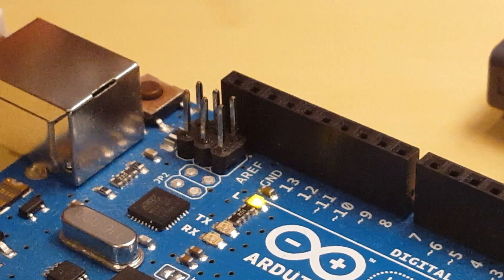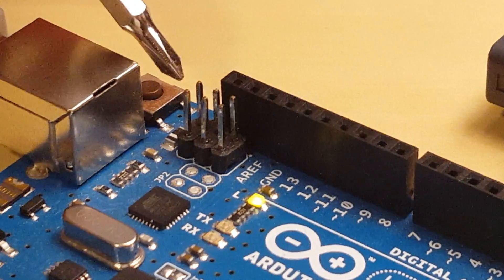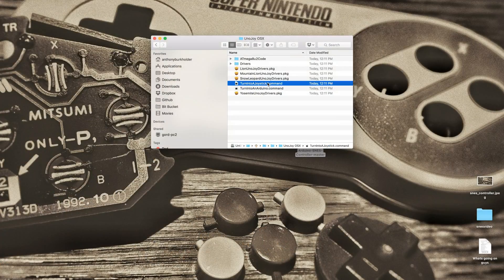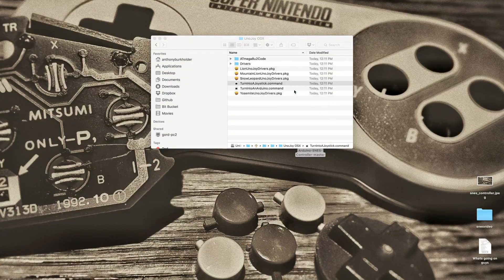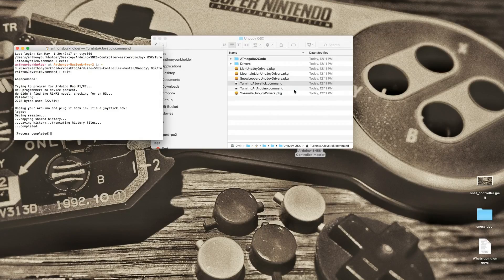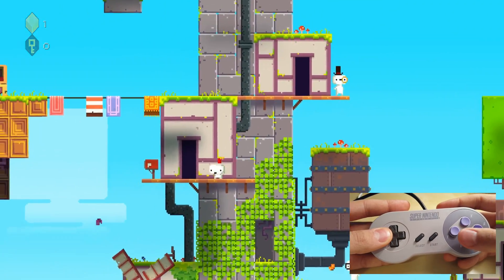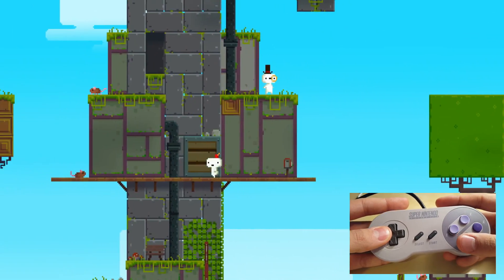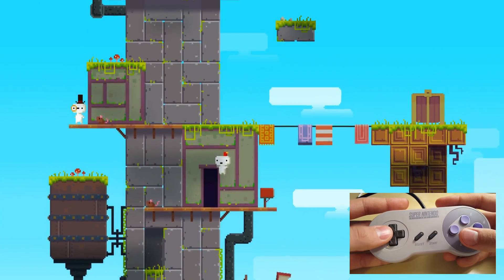Again, short the two pins closest to the USB port like so. Now you're going to run the file called 'turn it into a joystick.' Now, unplug and replug your Arduino and go out and play your favorite games with your new Super Nintendo controller.